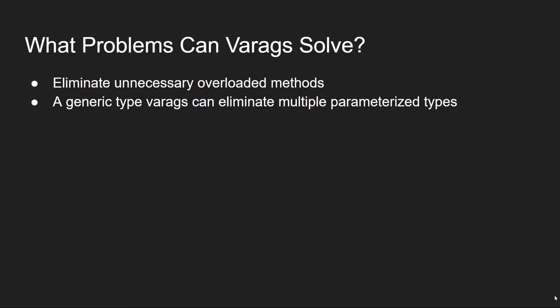So a question you may ask is, what can varargs solve? In my opinion, I wouldn't say it's solving a problem. It's probably more of a convenience. If you use varargs efficiently, you can eliminate any unnecessary overload methods in your program, which makes your code much leaner. If you use the generic type varargs, that can also help eliminate multiple parameterized types.